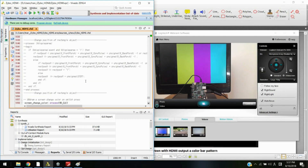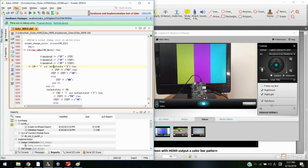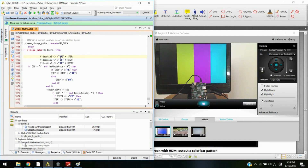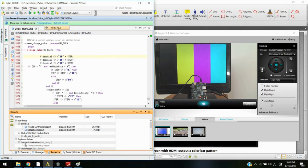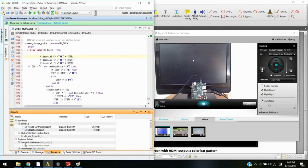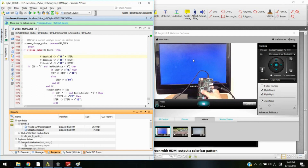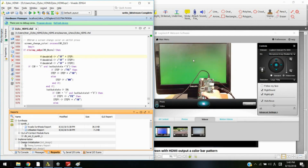After confirming no errors, we generate the bitstream and program the device. It shows a black screen initially. Pressing the first button gives blue; pressing the second button gives green; pressing the third button gives red.